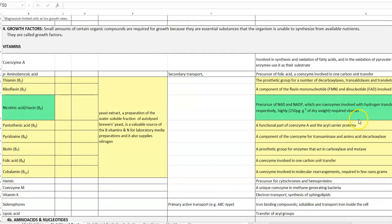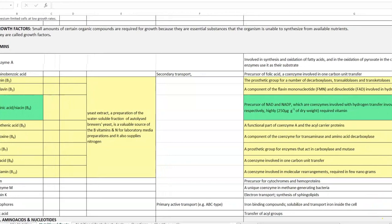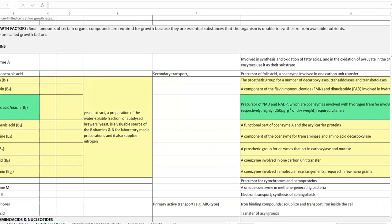Among the various growth factors, vitamins play a major role. Among the vitamins, it is vitamin B that plays an important role in metabolism. Vitamin B is available in different forms such as thiamine, riboflavin, nicotinic acid or niacin (referred to as B3), pantothenic acid, pyridoxin, biotin, folic acid, and cobalamin. Nicotinic acid or niacin plays a major role mainly in the formation of NAD and NADP — nicotinamide adenine dinucleotide and nicotinamide adenine dinucleotide phosphate — which are important coenzymes involved in hydrogen transfer during the electron transport chain.